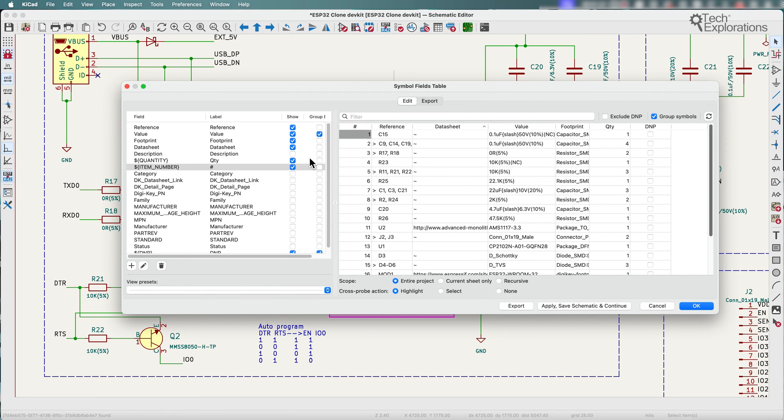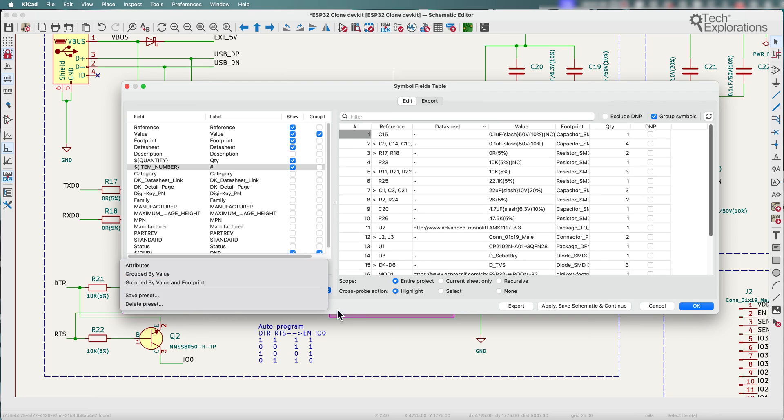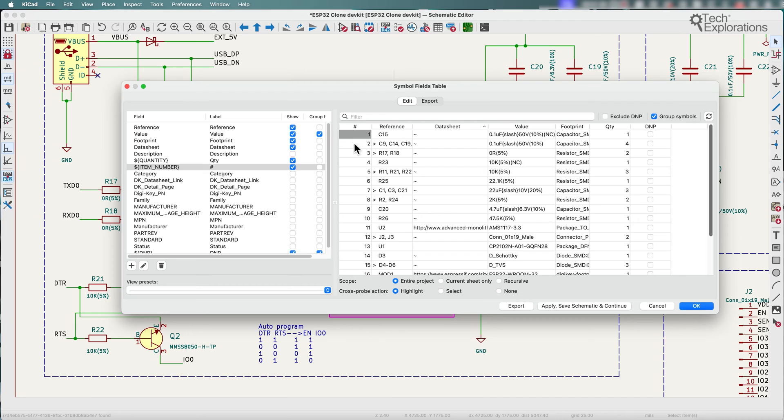And you can customize exactly how you want your BOM to look like and you can also save your presets so you can reuse the same type of BOM CSV export or other. It doesn't have to be CSV or other presets so you can reuse it later on.